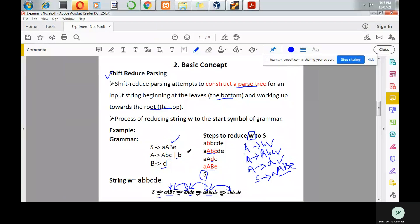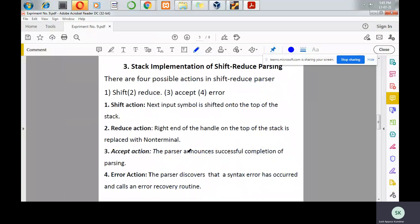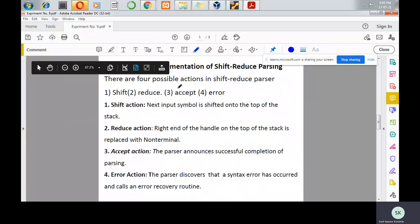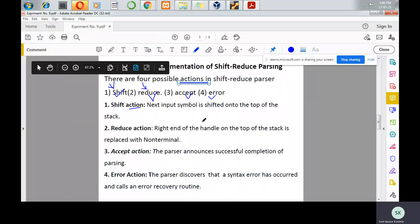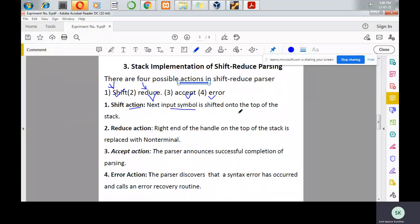In the implementation of shift-reduce parsing, there are four possible actions: shift, reduce, accept, and error. The parser is either going to do a shift operation (push) or a reduce operation (pop). In the shift action, the next input symbol in the string is shifted onto the top of the stack. In the reduce action, the right end of the handle on the top of the stack is replaced with a non-terminal.